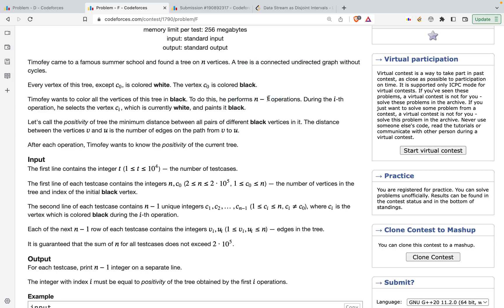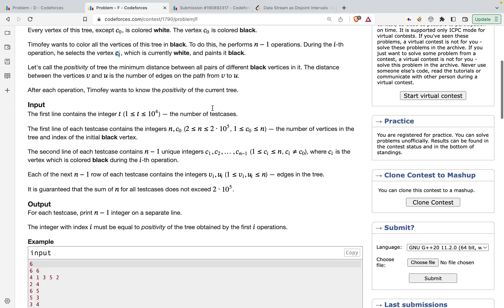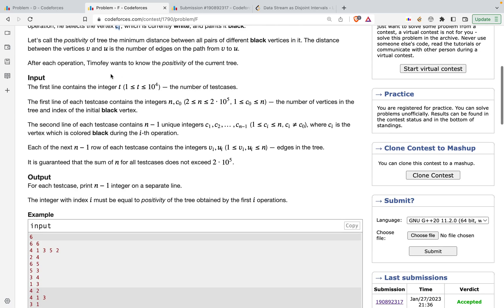The remaining n-1 nodes need to be coloured black. During the ith operation he selects the vertex CI from the given array, which is currently white, and paints it black. The positivity of a tree is defined as the minimum distance between all pairs of different black vertices, where distance between V and U is the number of edges between them. After each operation, Timofey wants to know the positivity of the current tree.